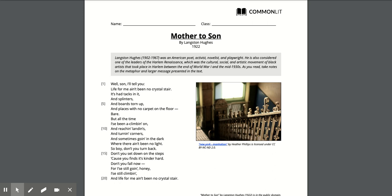Something that always helps me when I'm trying to analyze poetry is reading it a second time. I feel like that helps me because typically poems aren't crazy long, and so reading it a second time after I kind of ask myself what was this talking about, that helps a lot. So I'm gonna go ahead and read it one more time for you. This is Mother to Son.